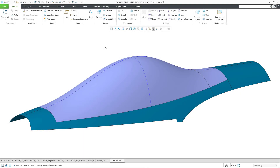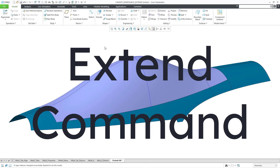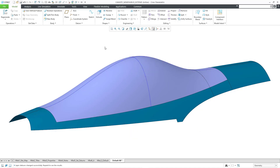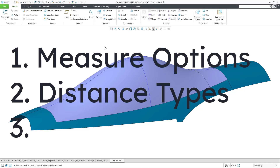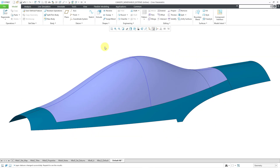In Creo Parametric, you can use the extend command to select edges in order to make a surface larger. In the previous video, we took a look at selecting references and the different types that you can choose. In this video, we're going to concentrate on the measurements tab where we will take a look at the measure options, the distance types, and having variable distances.